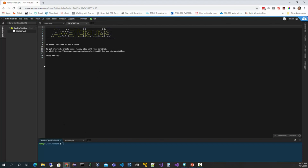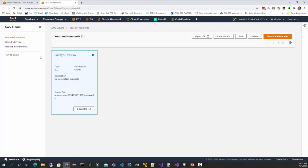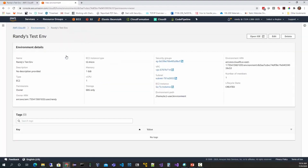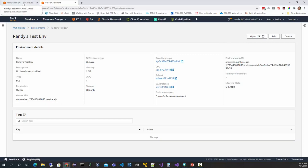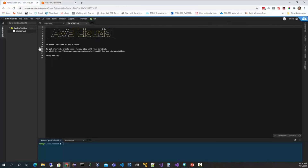If you ever need to get back to the dashboard, come up to the menu bar, select the dropdown, and select Go to Your Dashboard. That'll take you back into the AWS console where you can see your running environments. Here's our one running environment we just provisioned. You can click on Details to see information about it. To get back to the IDE you can click the button to open it in a new browser tab, or just navigate back to the original tab.